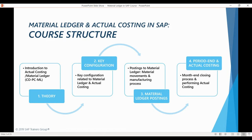After we have finished our short theory session, we will start looking at the most important configuration related to Material Ledger. I won't be spending too much time explaining different configuration screens, as the only way to fully understand the effects of different configuration settings is through practical examples. The goal is just to quickly go through the settings we need to maintain for our example scenario. We will also be coming back to key configuration transactions during other chapters to demonstrate connections between config settings and actual system functionality.